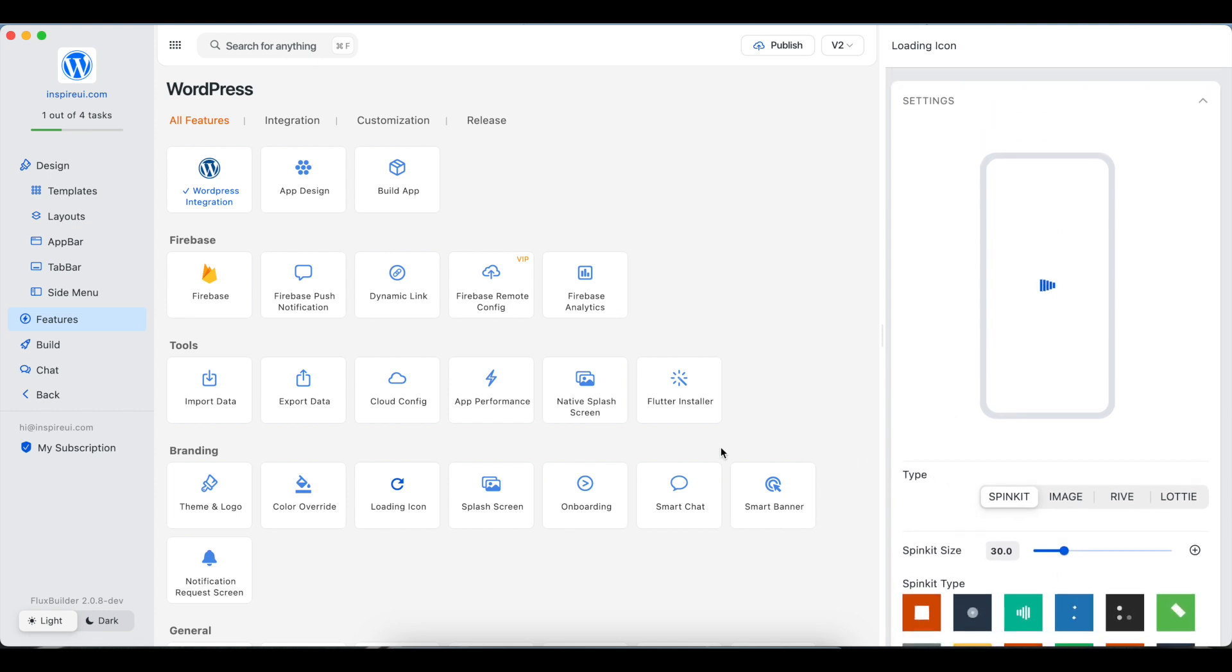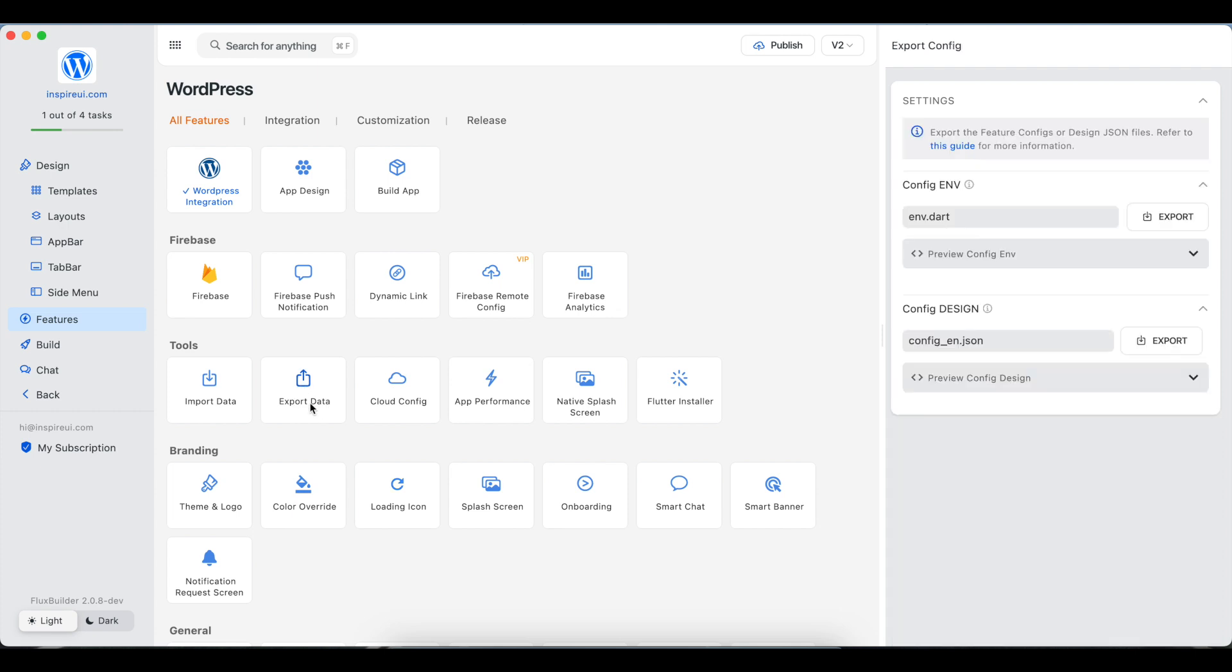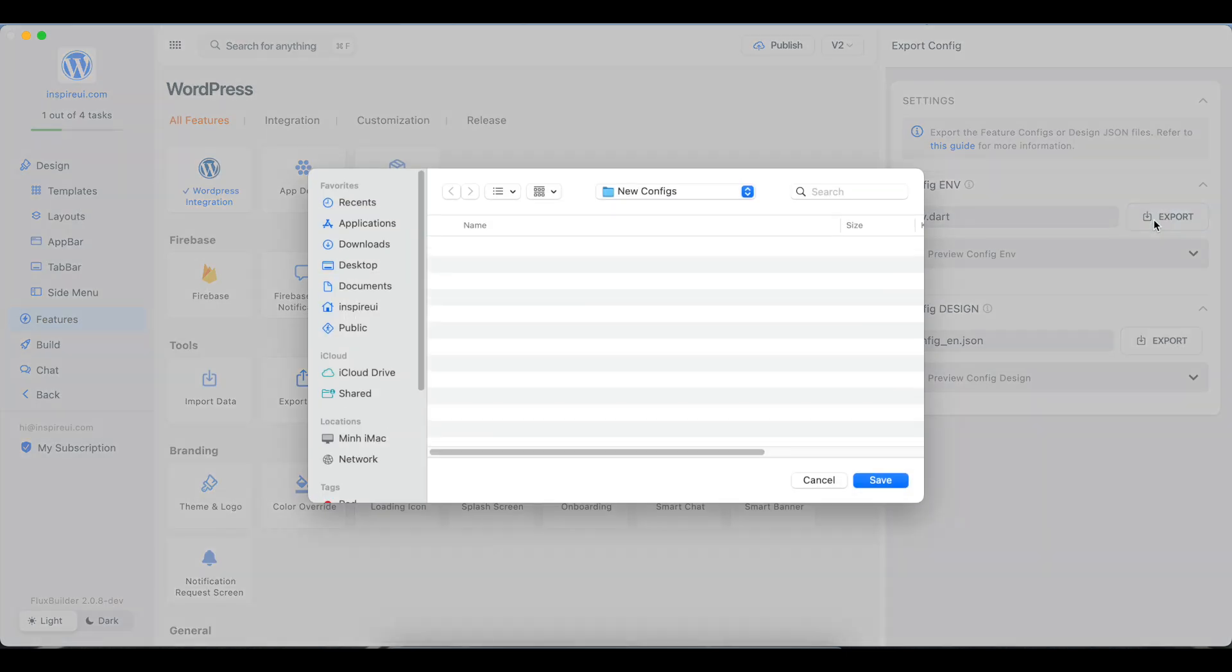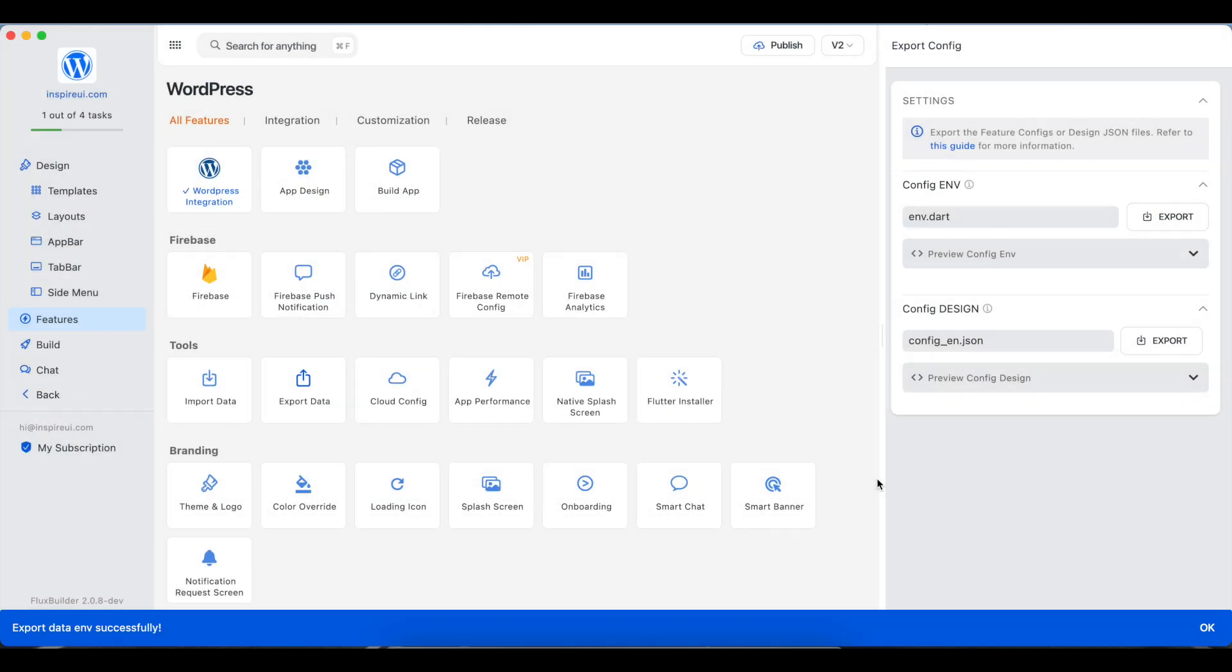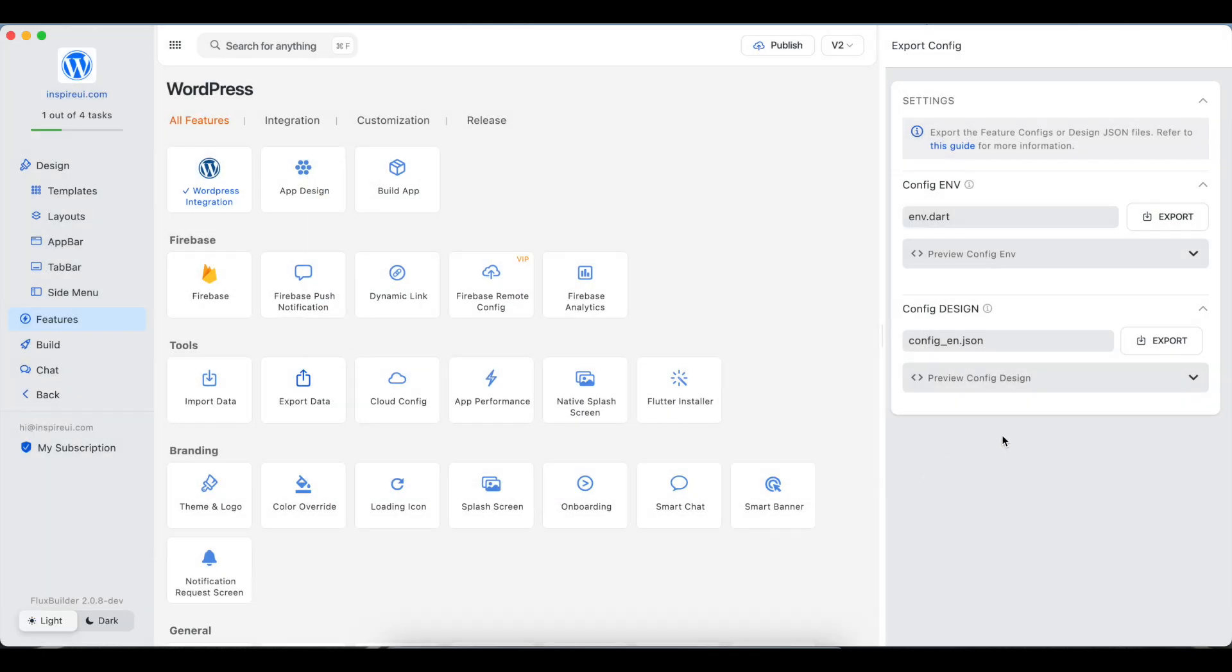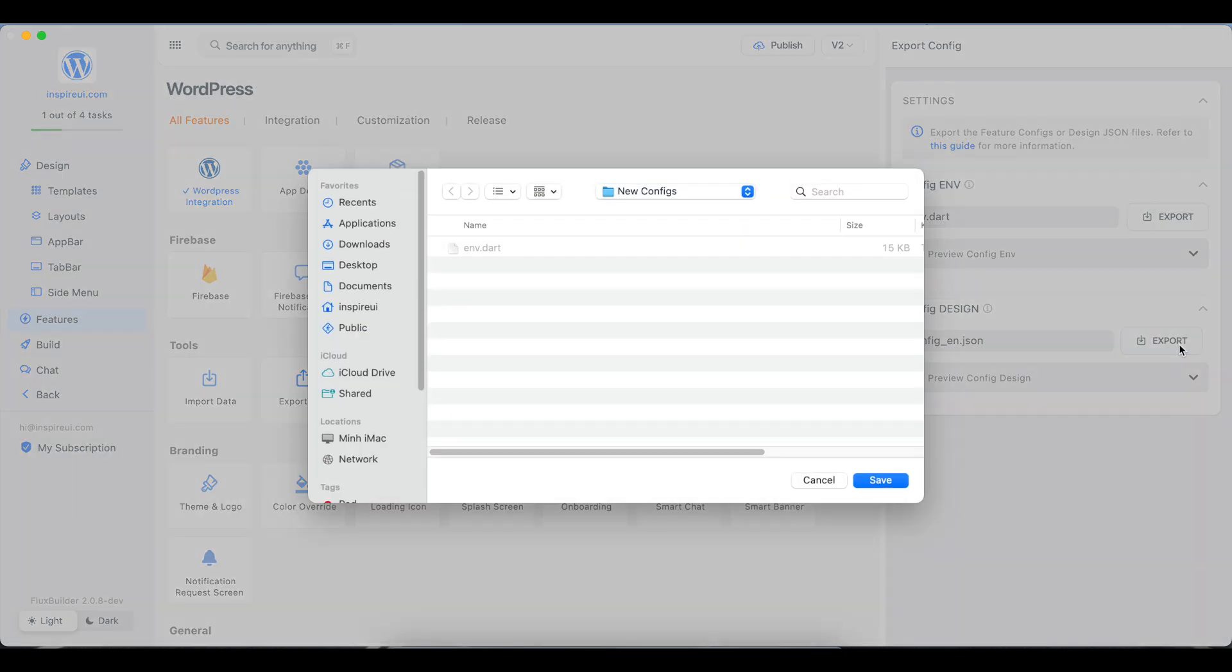Now we can export custom files to our local for later uses. Go to Features, select Export Data, click this Export button to save the configured features file, env.dart. Click this Export button to save the design file.